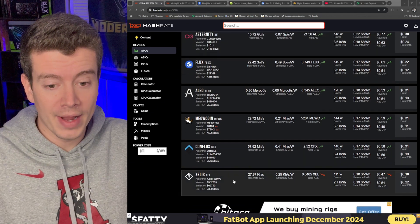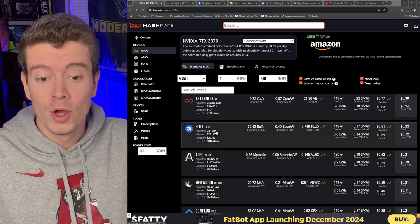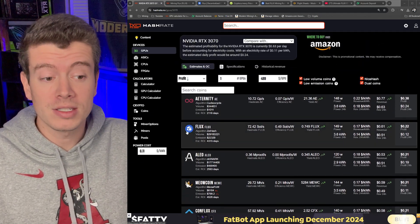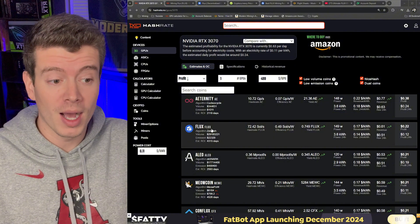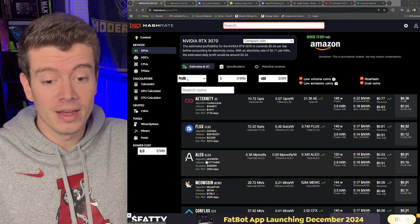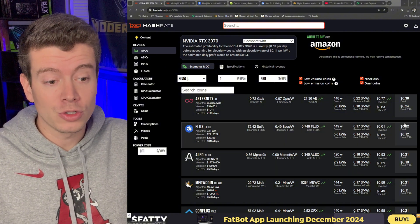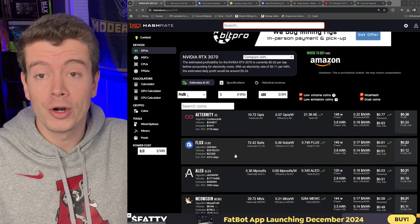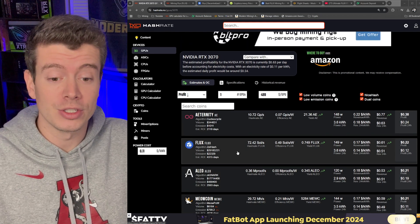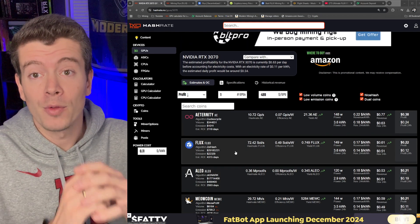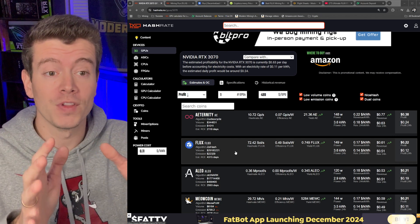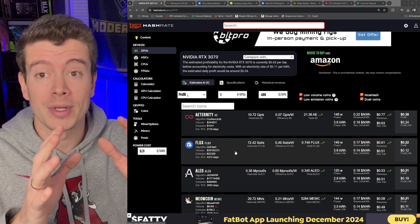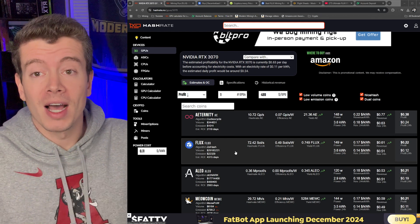Whereas Flux is sneaking its way up to the top here. Flux is even ahead of Leo at 22 cents profit per 3070, so that's very good. Now there's a couple things I really like about Flux and why I'm excited to mine it.